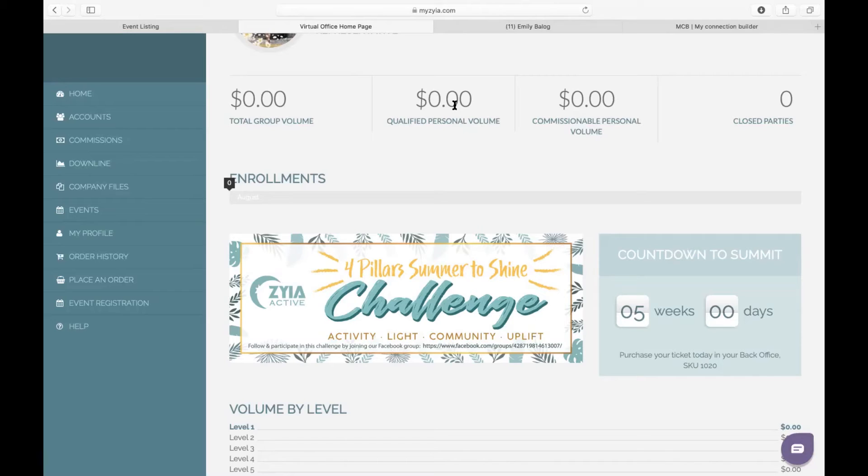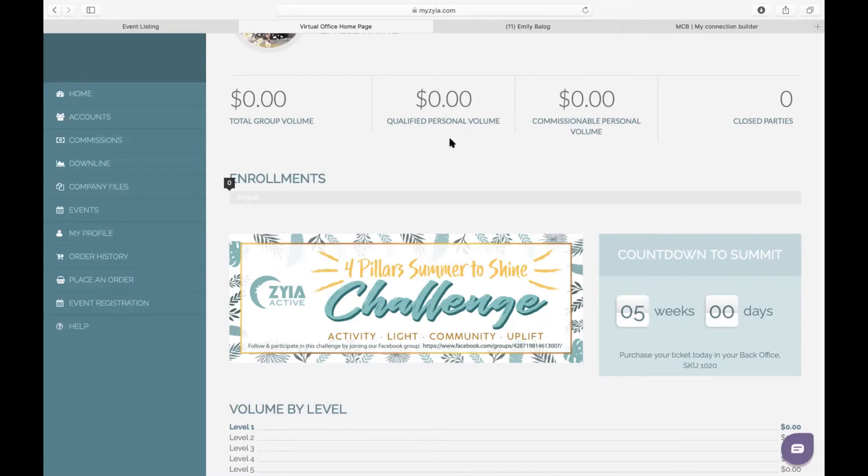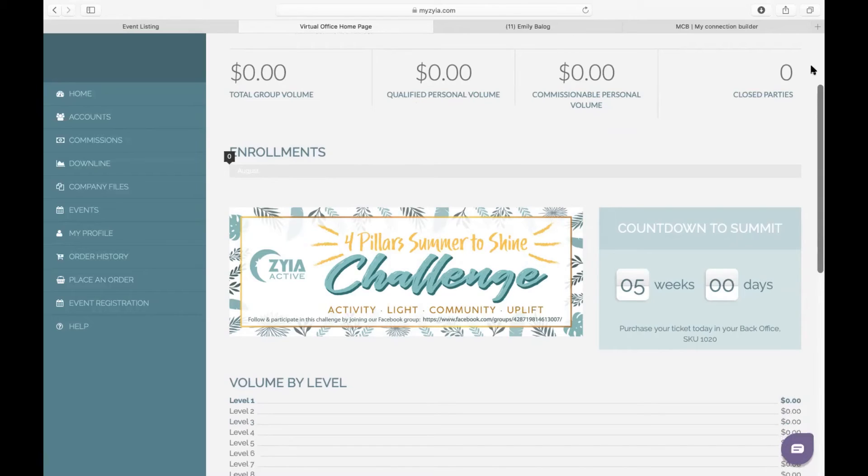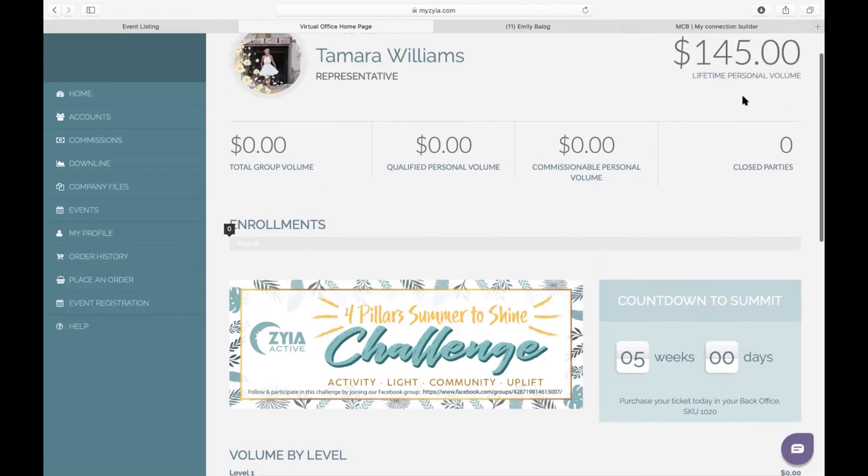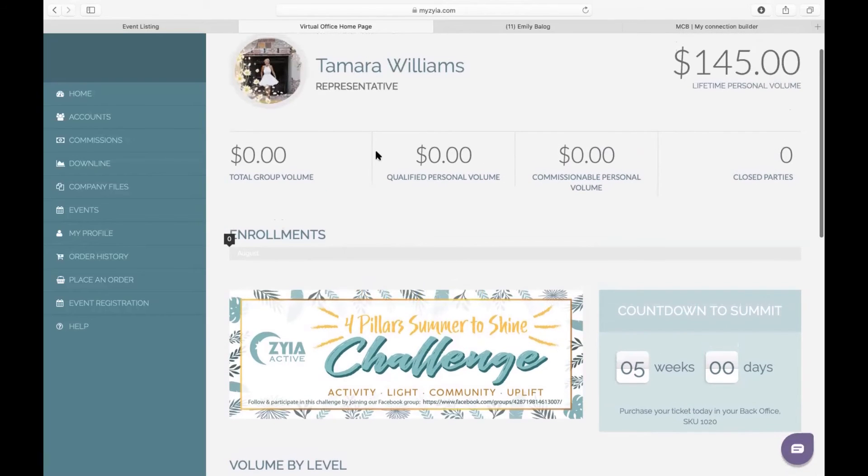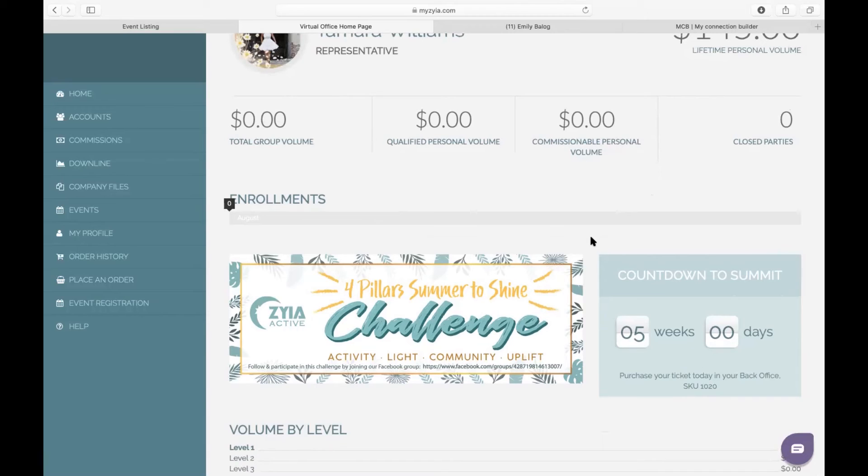Typically, if all of your sales are done at retail price, then these two numbers will match. Anytime you make a sale from your back office using the 25% off, then it's going to represent that here. And then of course, as you close parties throughout the month, it's going to keep up with how many parties you close throughout the month here. Again, all of this resets at the first of every month. If anybody happens to enroll under you as a team member, this number will grow here as well. So it just kind of helps you navigate your goals for the month.